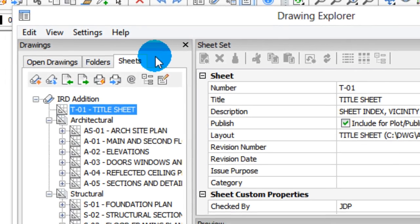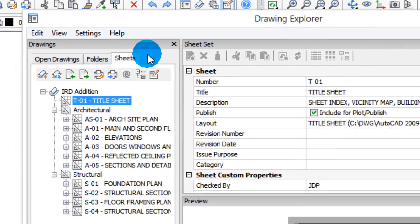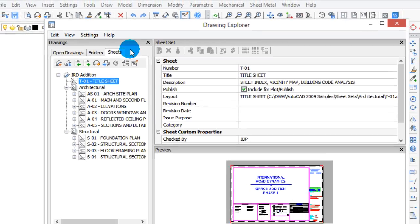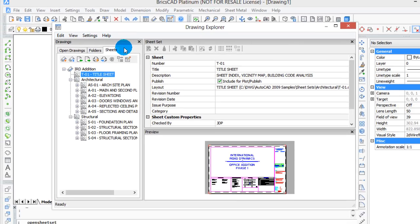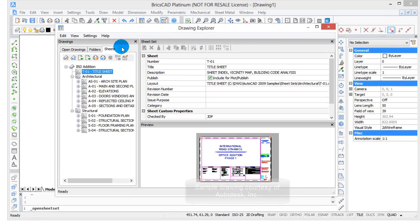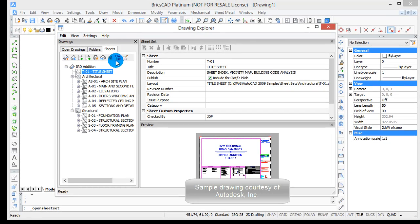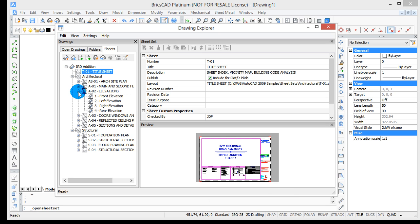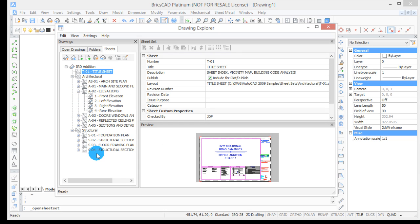It may come as a surprise to learn that BricsCAD has sheet sets built in. In fact, this has been the case since version 13. In this tutorial, I'm going to show you how to access sheet sets and play around with them.